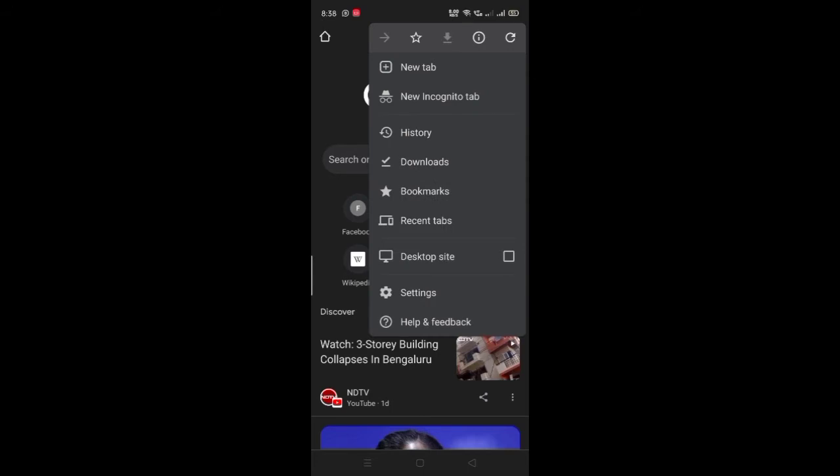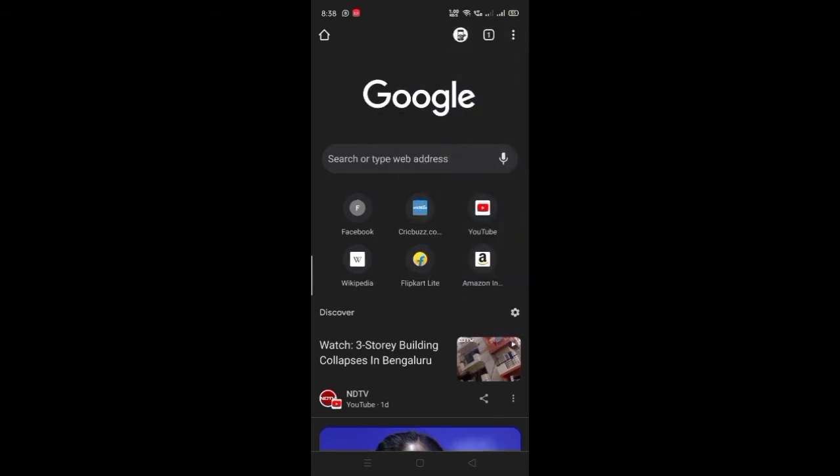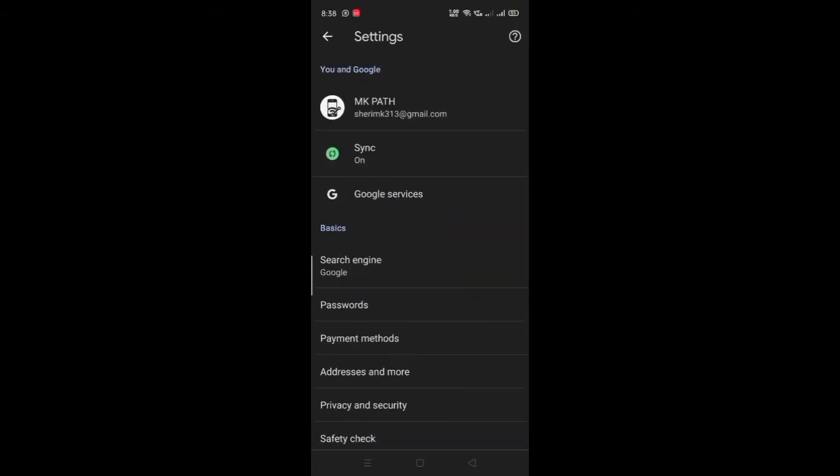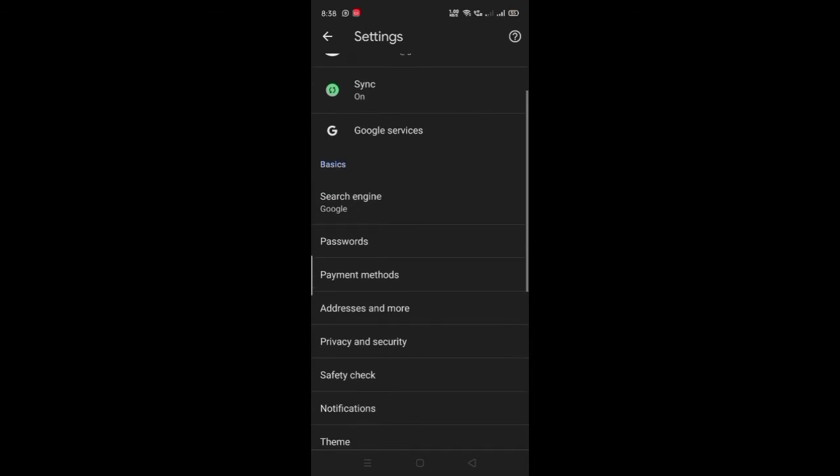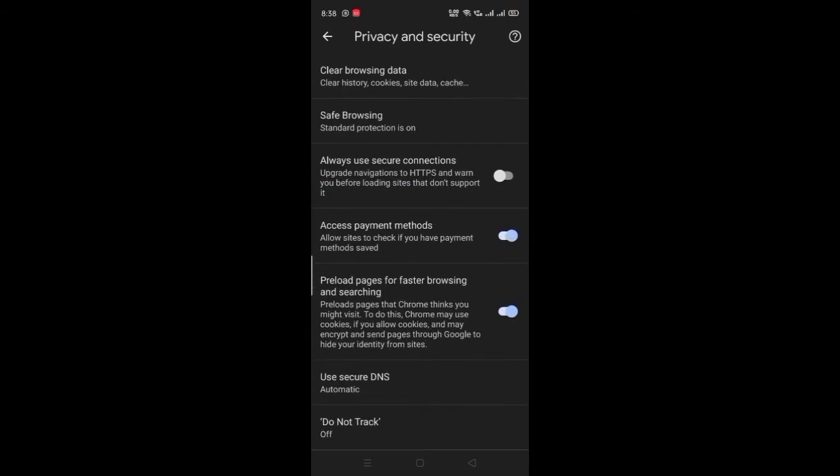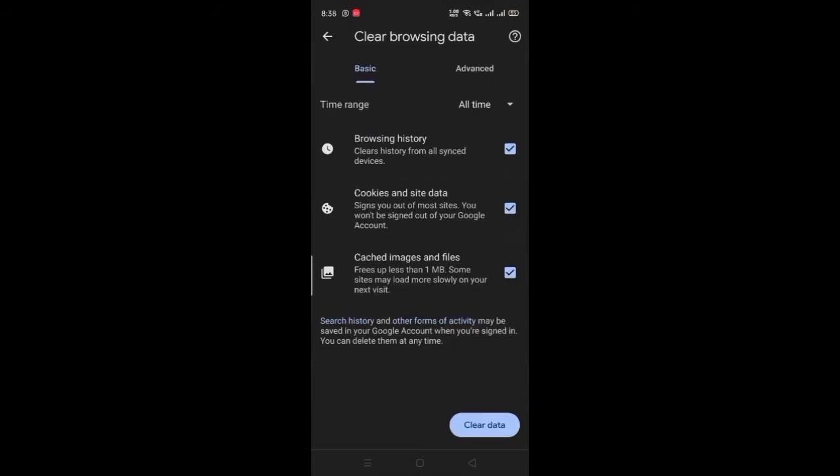Click on settings, then go to Privacy and Security. Click on Clear Browsing Data and select All Time.